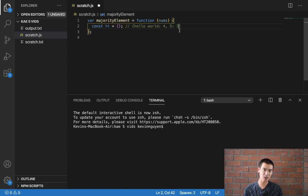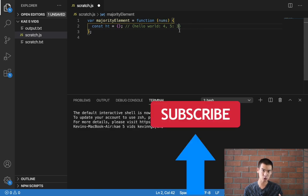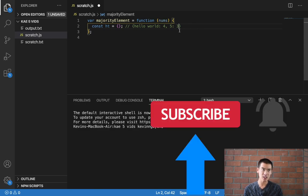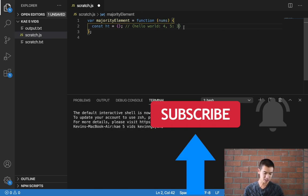And of course, if you like this kind of content, be sure to like, comment, and subscribe. It really helps out the channel and enables me to create more awesome free content. Let's keep going.